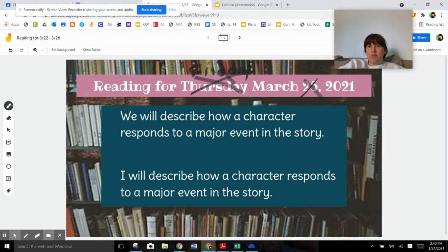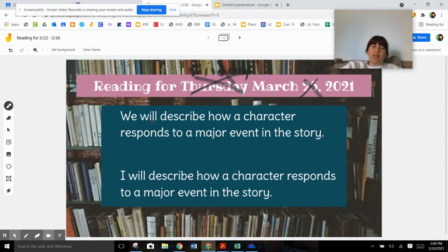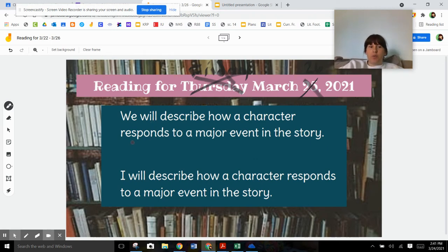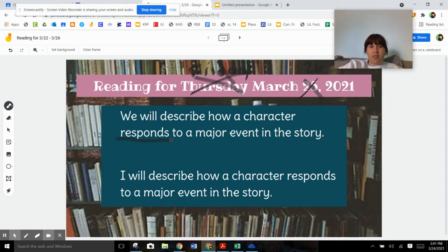Alright, so together we're going to say we will describe how a character responds to a major event. We talked about major event yesterday, and today we're going to talk about this word, responds, and how a character responds to those major events. And you're going to do the same thing with a different story about Oscar today.